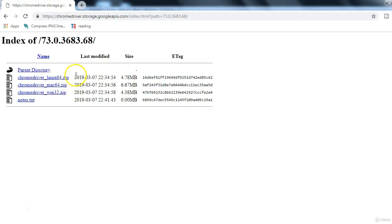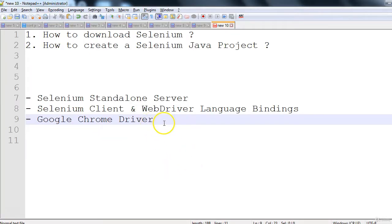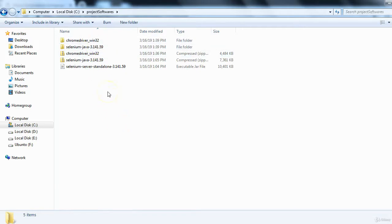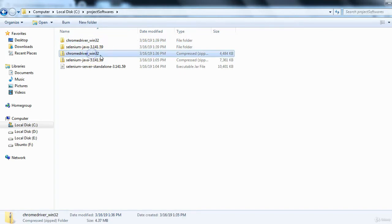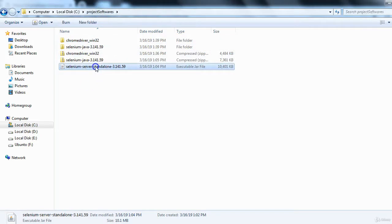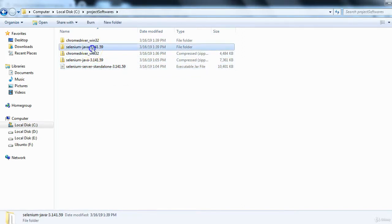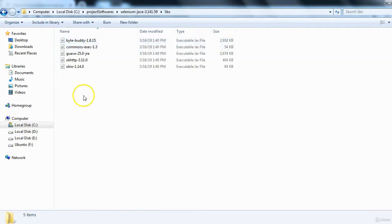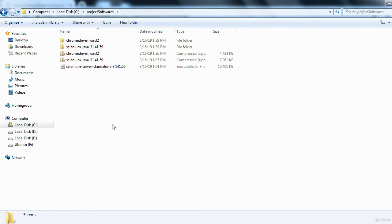On the stable release page, you'll see different distributions depending on your operating system. For Linux, click the Linux link; for Mac, click the Mac link; for Windows, click the Windows link and it will download the zip file. Once downloaded, extract the Chrome driver zip to get the chromedriver executable. You'll also get selenium-server-standalone as a jar file, and the Selenium Java client bindings as a zip containing jar files in the libs folder.